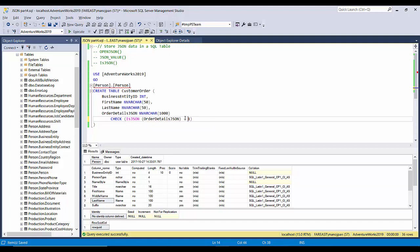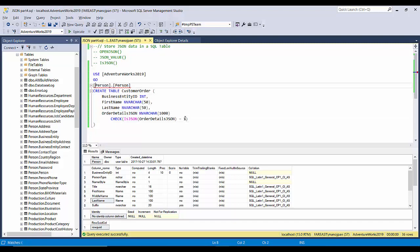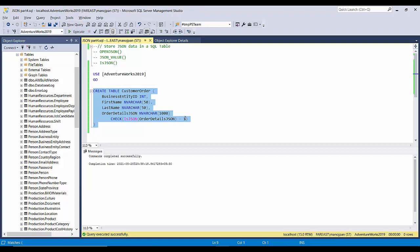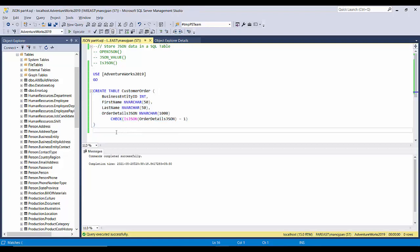We apply the IS JSON function on the OrderDetailsJSON column, and set it equal to 1. IS JSON equal to 1 means this function will validate that whatever JSON data is going to be stored there is valid JSON — it should not be arbitrary characters or a string. Now our table script is created, I'll execute this. Okay, we are done with our table creation.